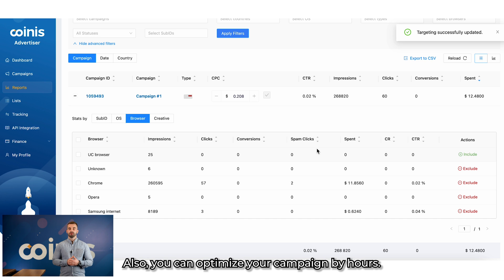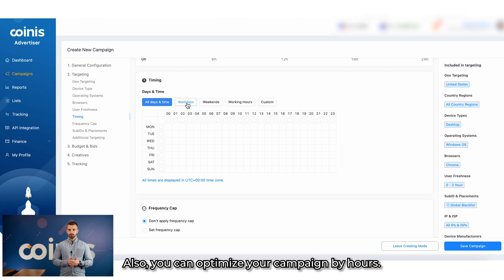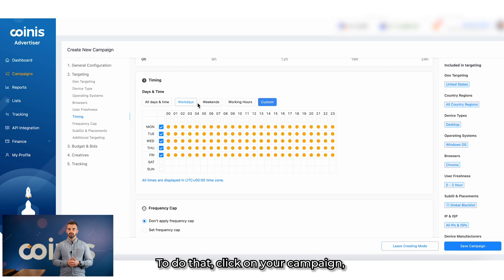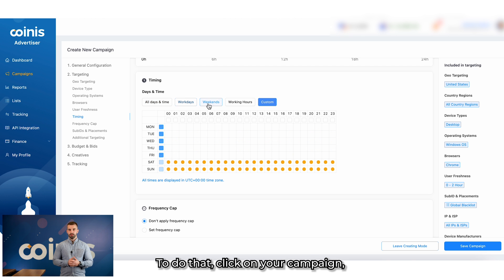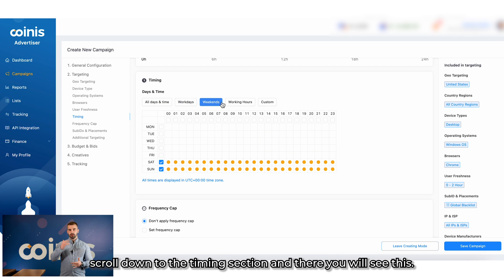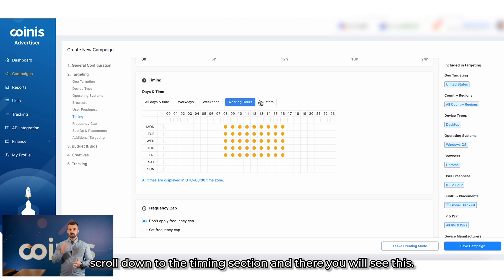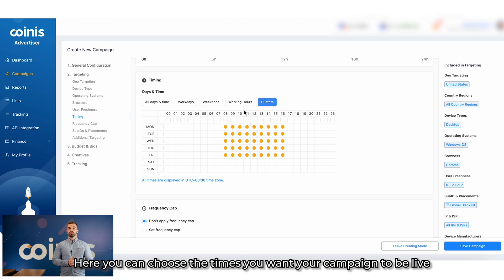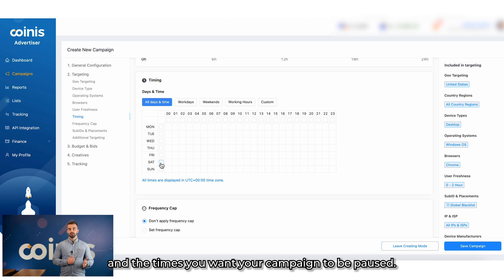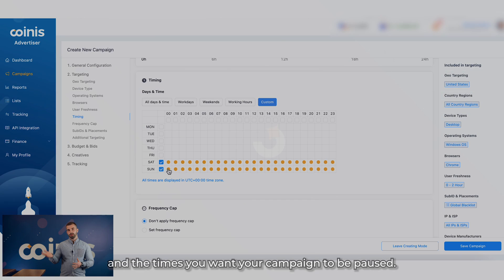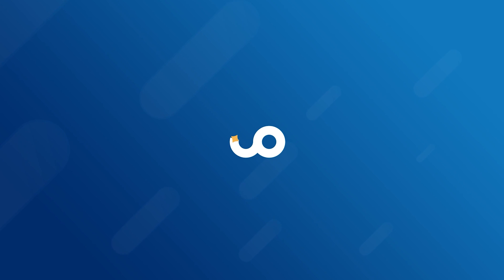Also, you can optimize your campaign by hours. To do that, click on your campaign, scroll down to the timing section and there you will see this. Here you can choose the times you want your campaign to be live and the times you want your campaign to be paused.